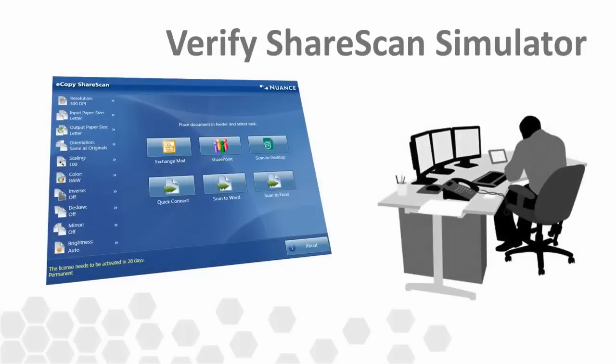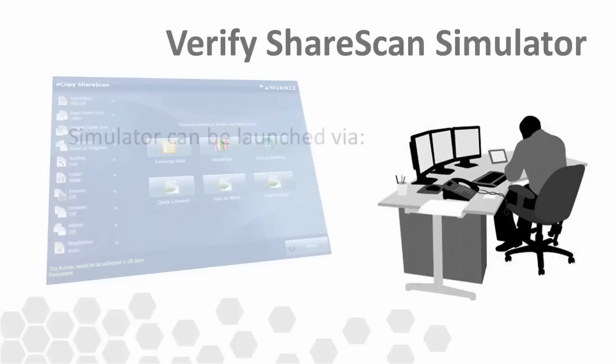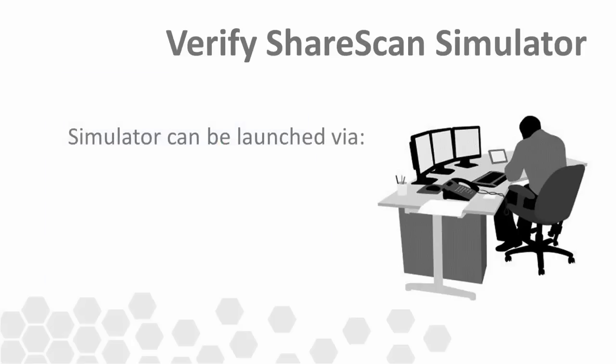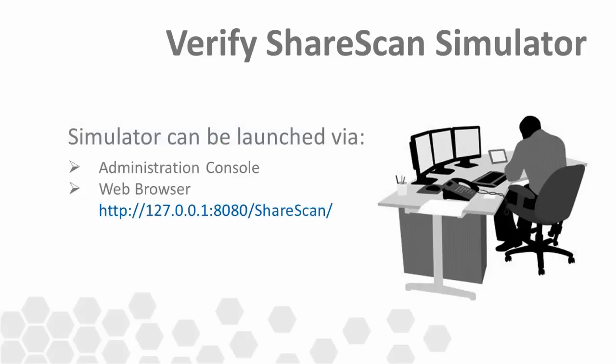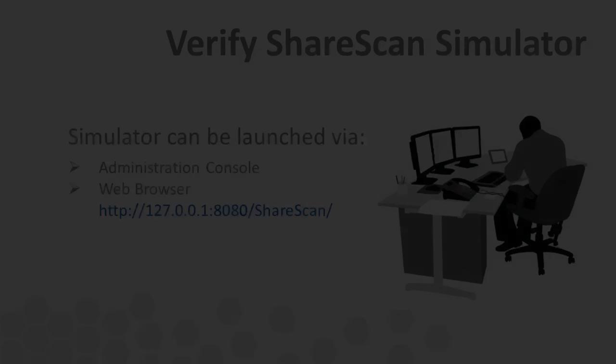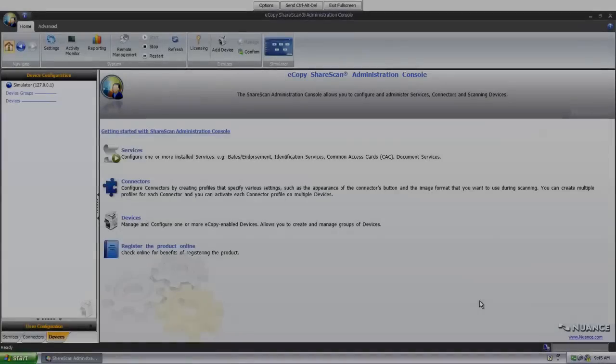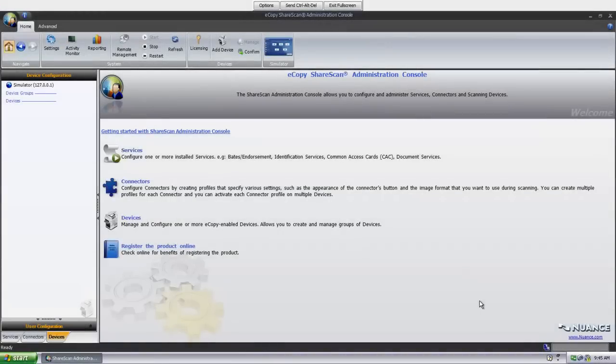The ShareScan simulator is invaluable to administrators who need to validate their connector workflows before deploying them live to scanning devices. The simulator can be launched in two different ways and is reliant on the Apache Tomcat web service to function. So being able to successfully launch the simulator is a good indicator that Tomcat is available and working properly.